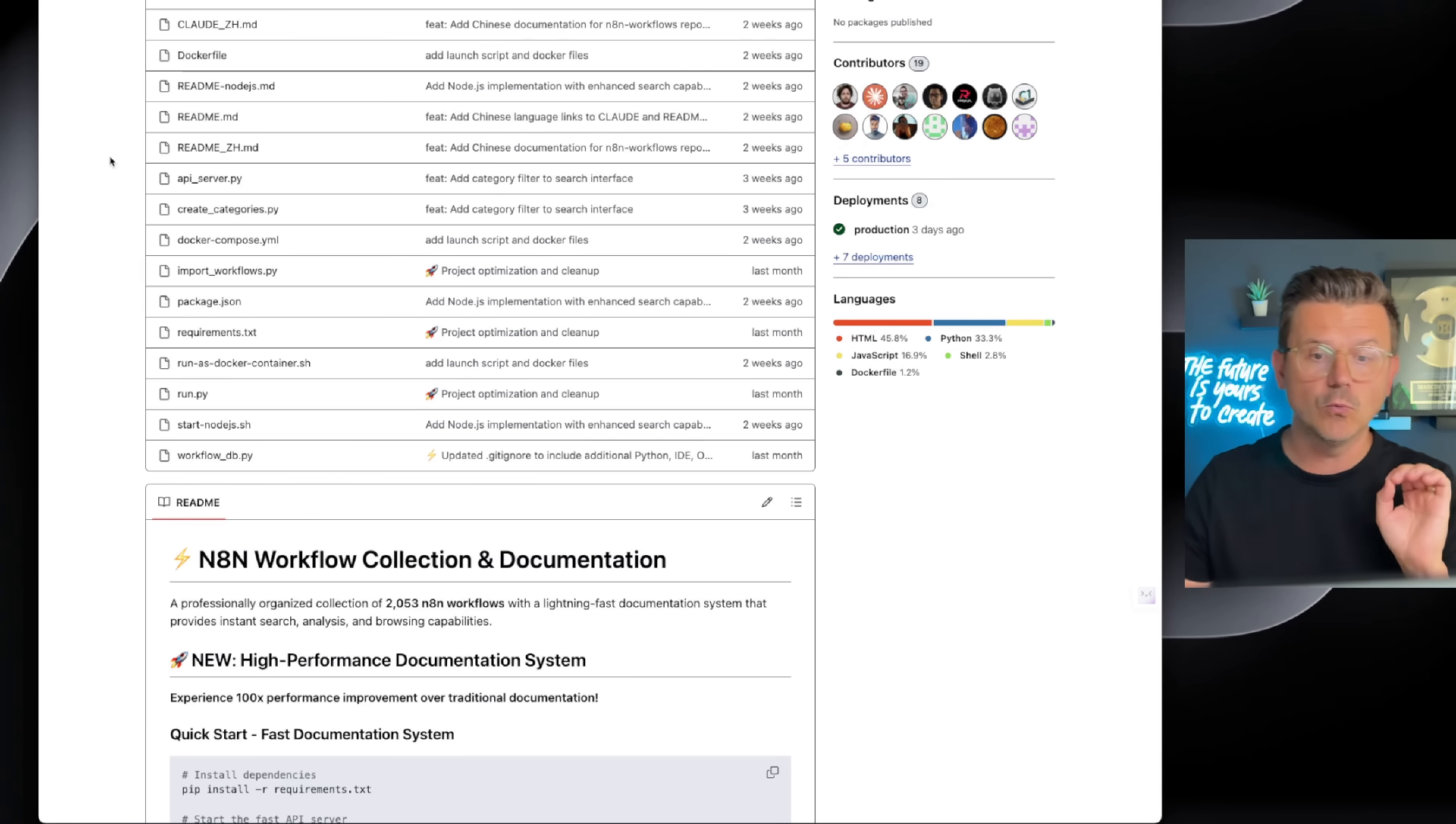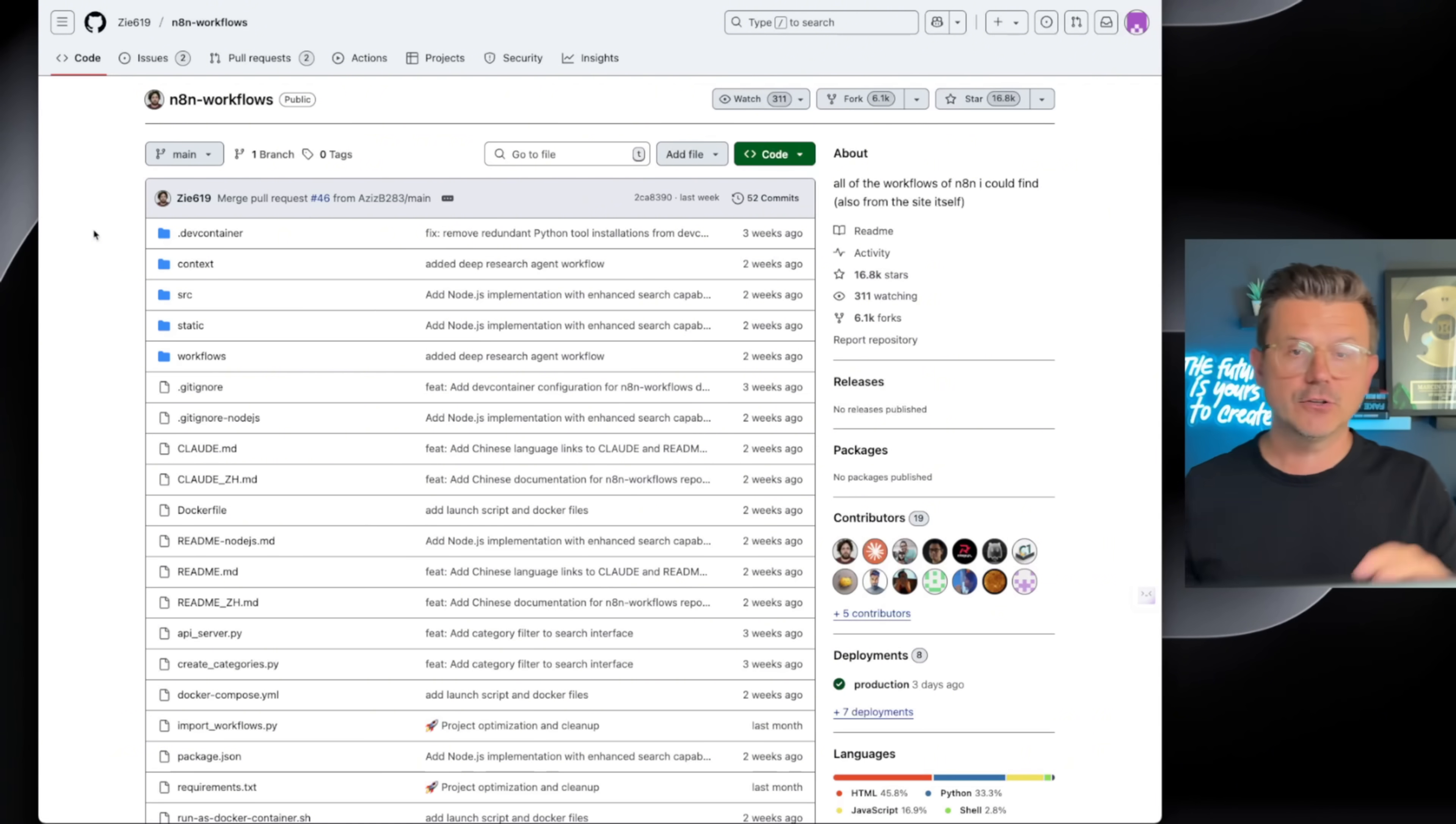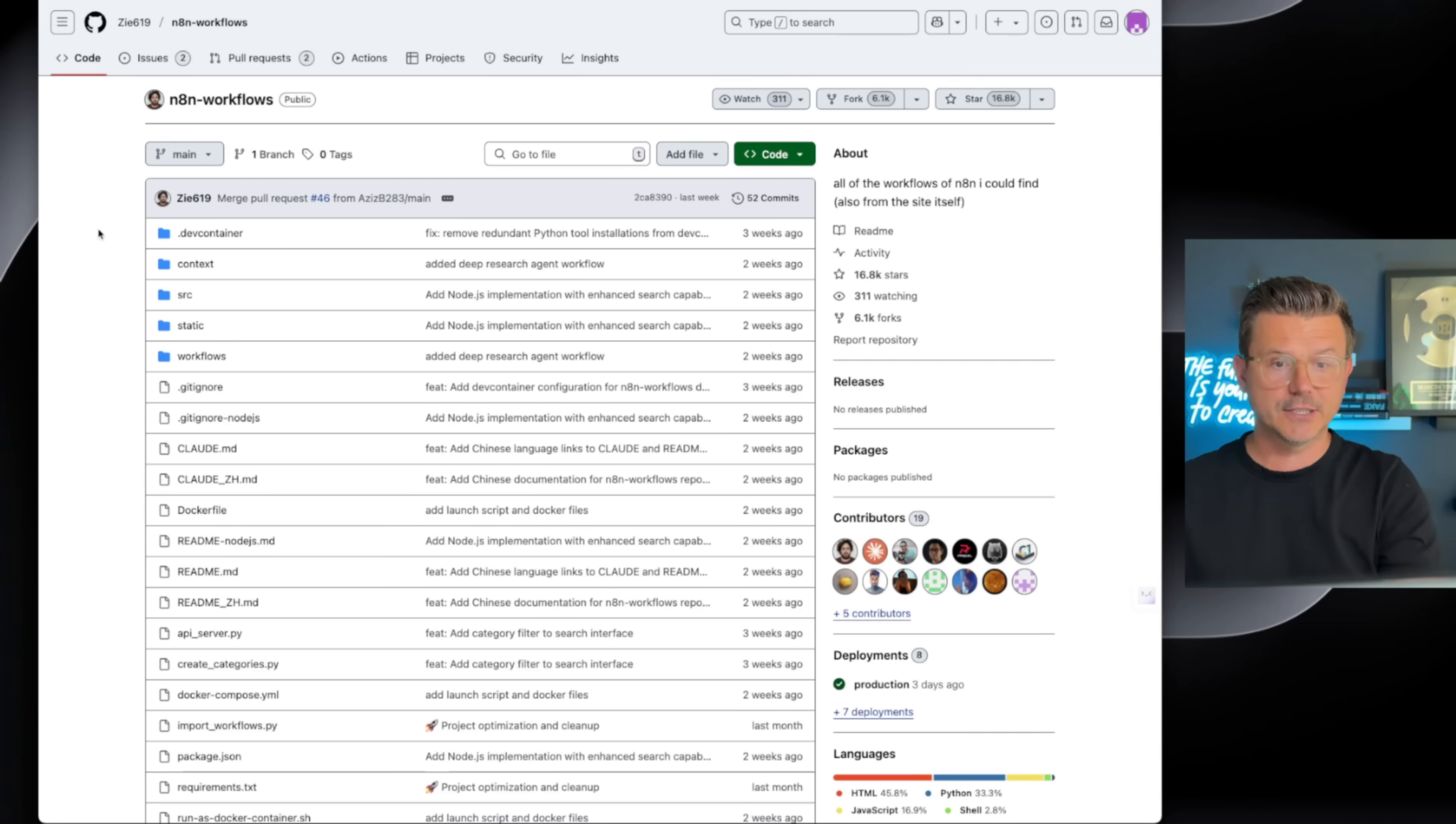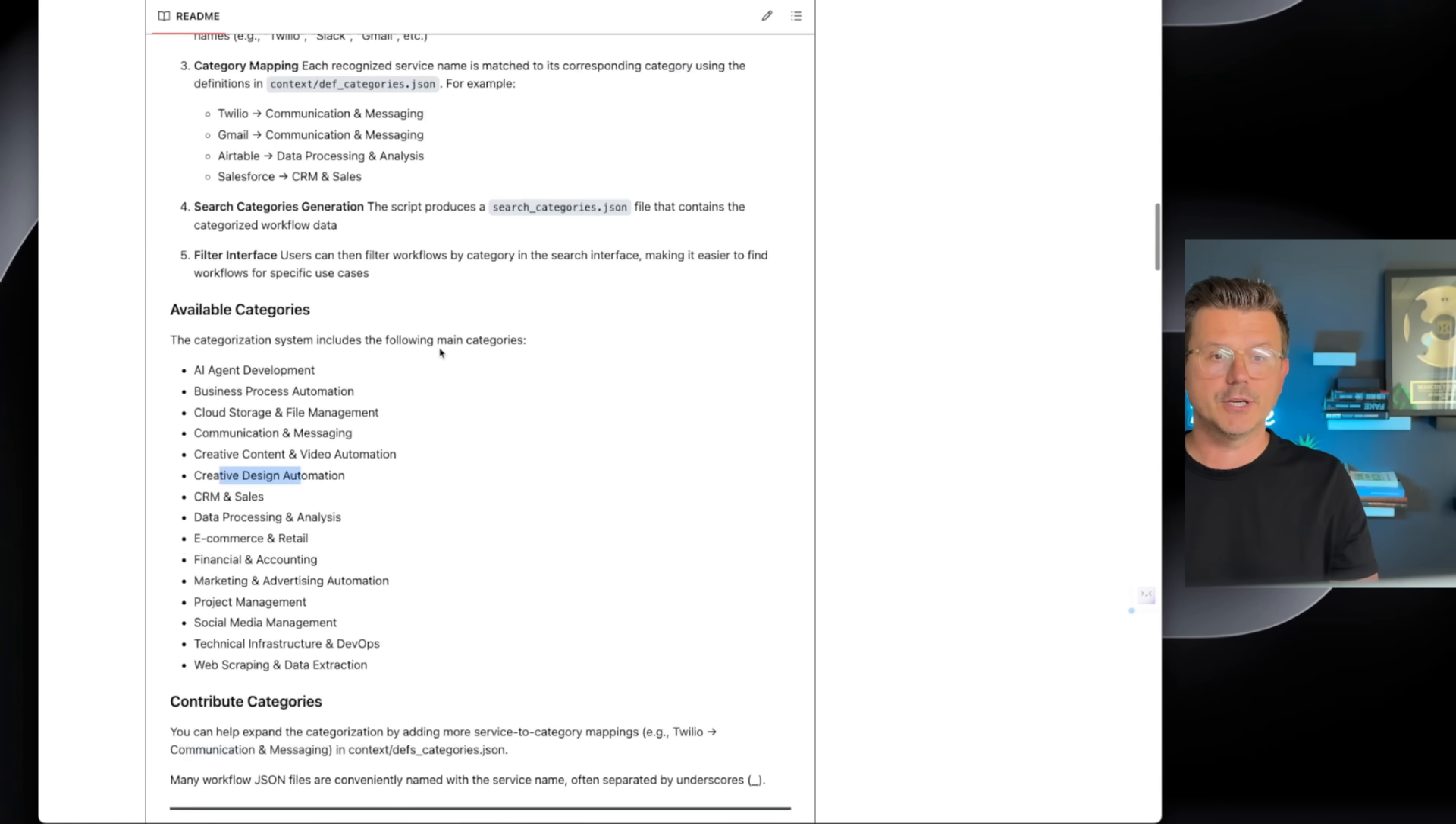In today's video, we're going to be covering these workflows. This gentleman, Zy619, has 2,052 N8N workflows with all of the documentation and all the JSON files. If you're familiar with N8N, you know how hard it is to build these workflows, and he's collected all of these for a long time.